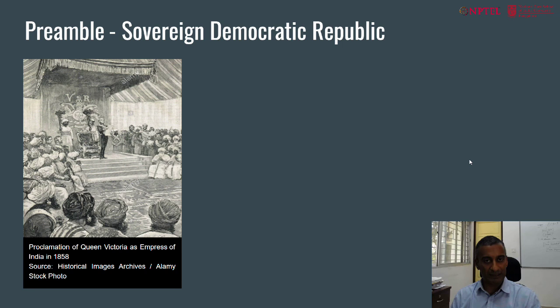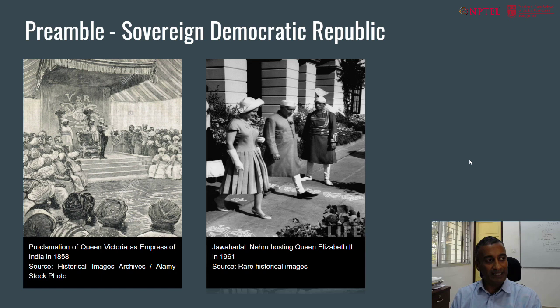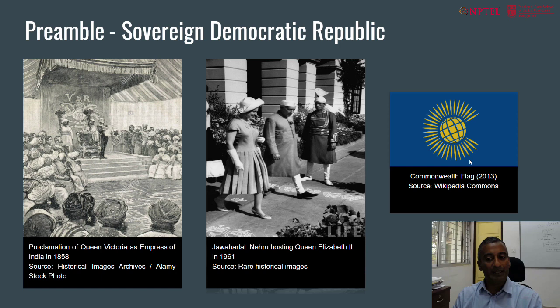In 1858, Queen Victoria was proclaimed as the Empress of India, and that proclamation was read out in Delhi to a large group of Indian princes and nobles. In 1961, Jawaharlal Nehru invited Queen Elizabeth to visit India as the Queen but not as the monarch of India. This shift from 1858, broken importantly by the Constitution of India in 1950, changed the historical nature of Indian politics — a gap of almost 100 years.